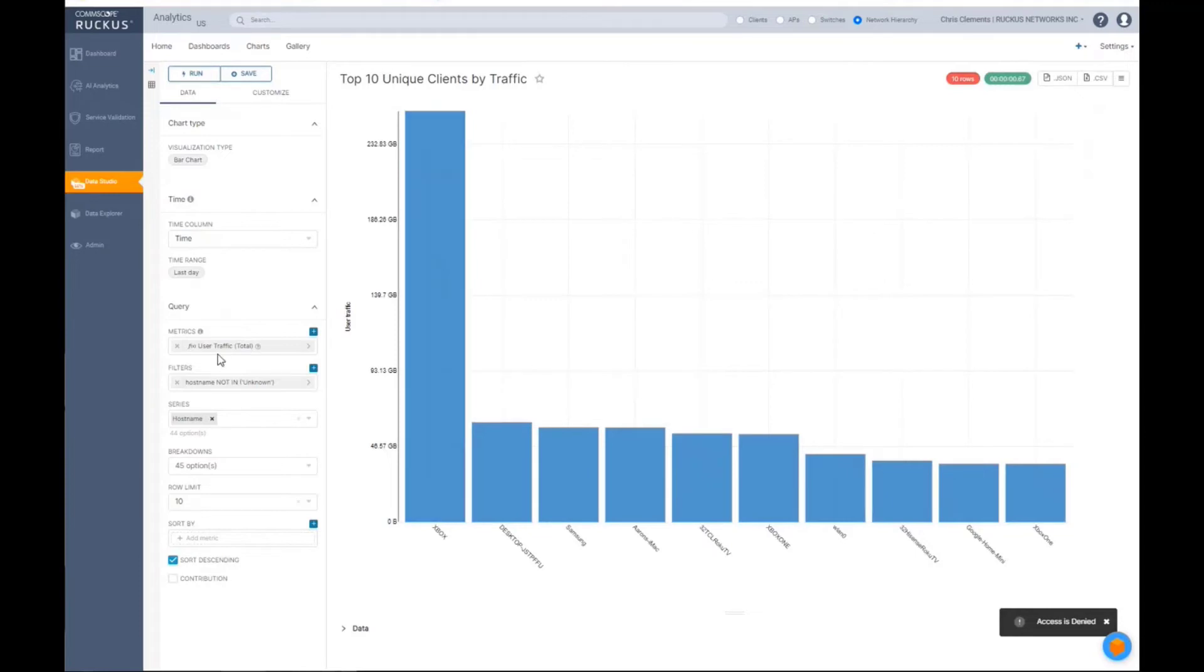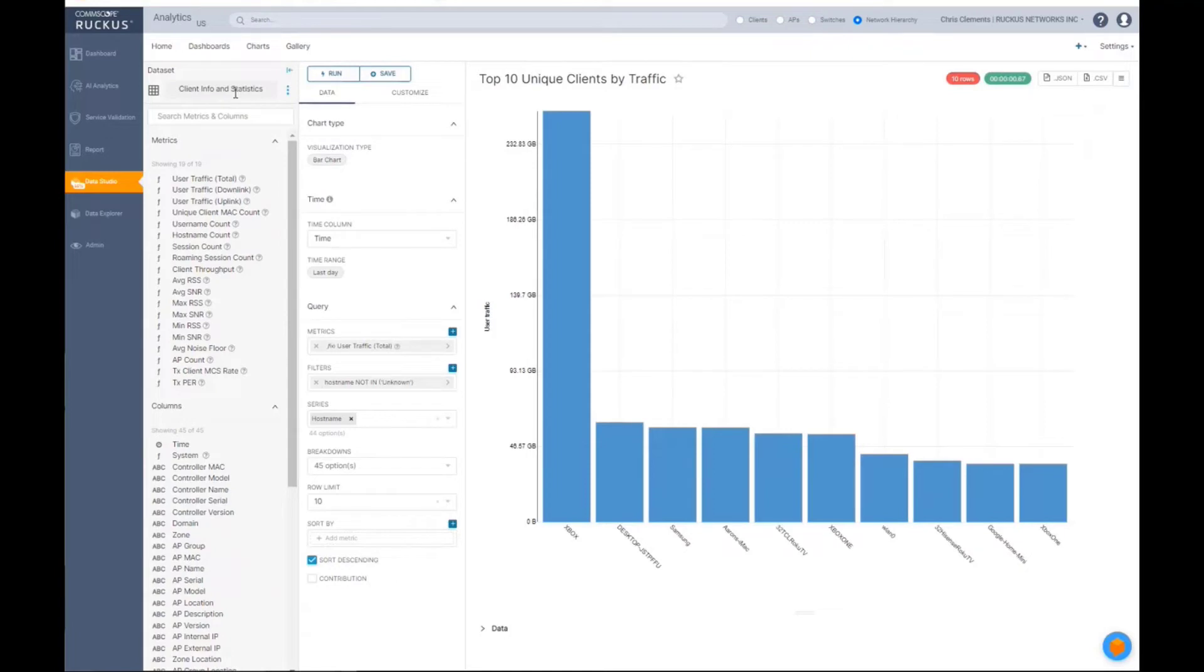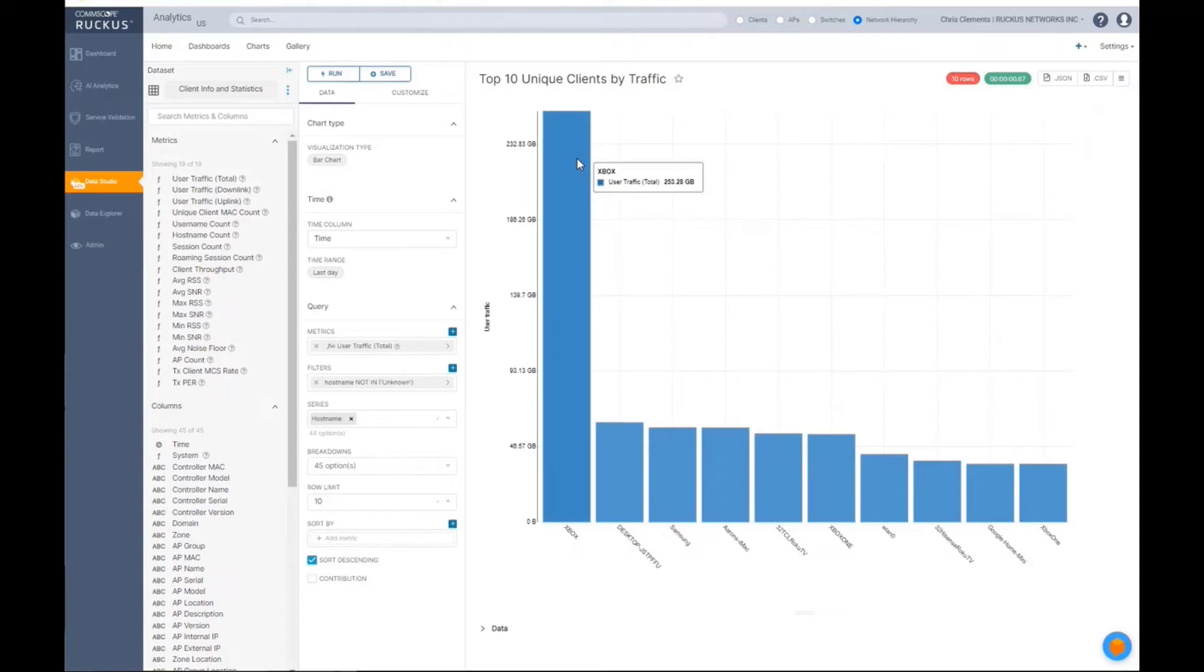Okay, what did they do? So I can pull here and I see they use the client and info statistics. And what did they use for a metric? So for a metric, they use total user traffic. So that's your bar here.